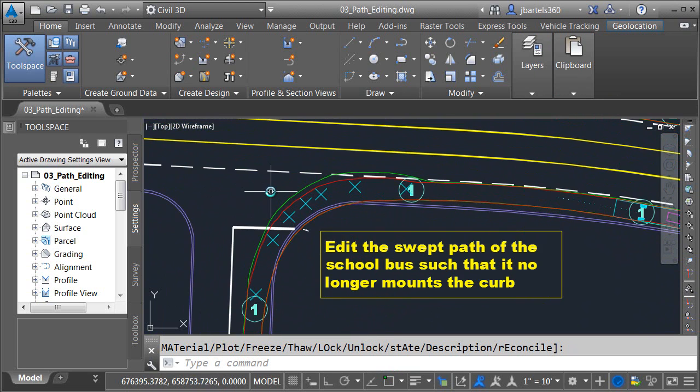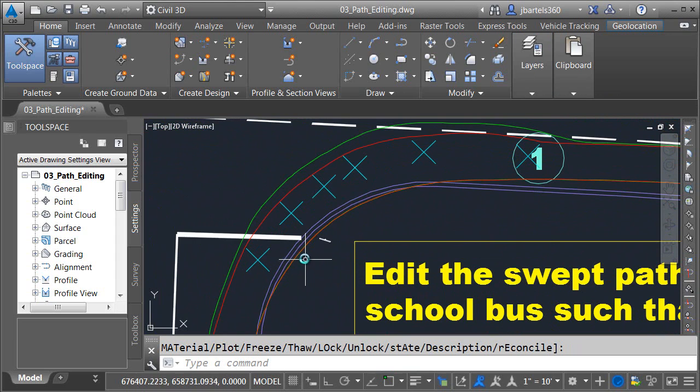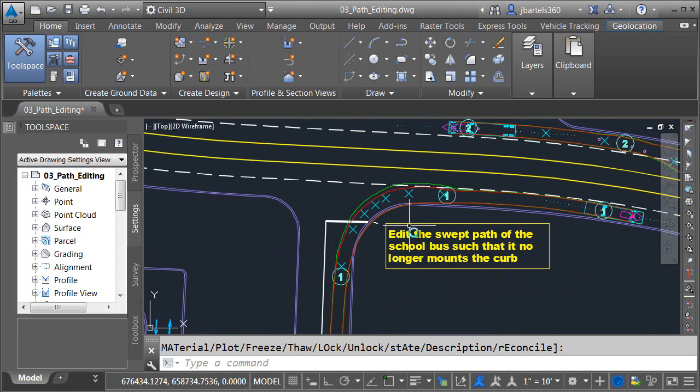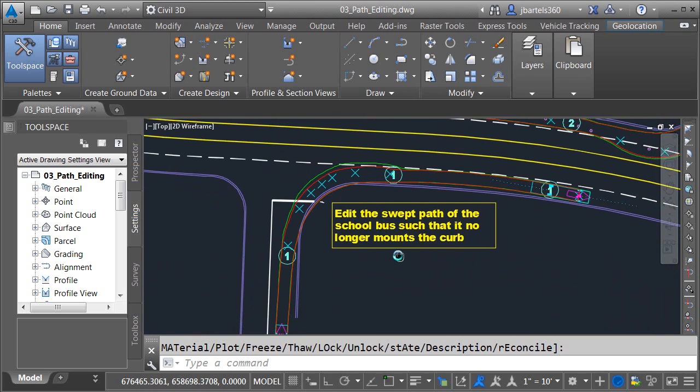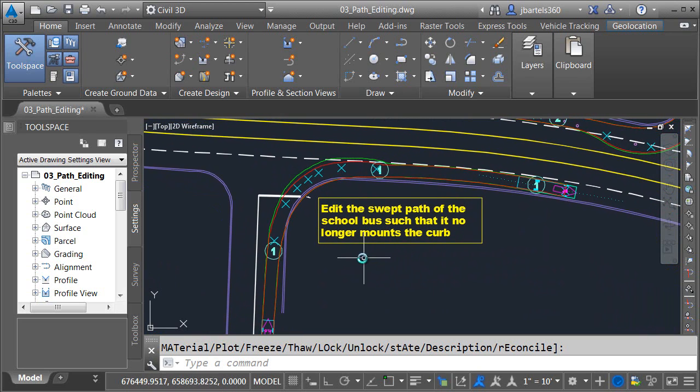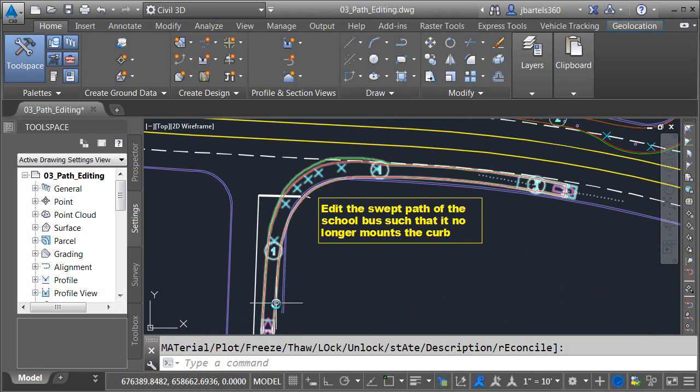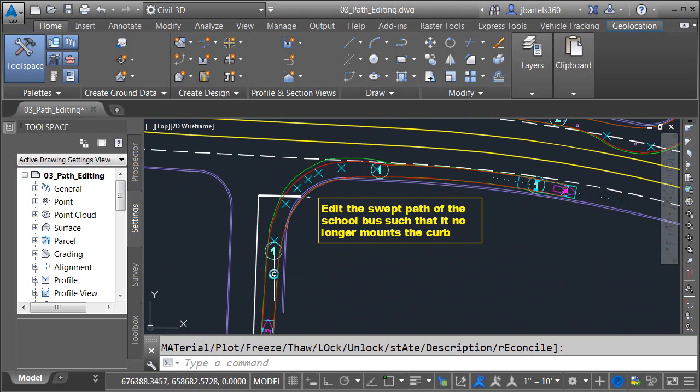If I zoom in we can see that based on the envelope both the vehicle body and the chassis are mounting the curb. What I'd like you to do is edit this path such that the school bus can successfully round this corner. Now just like before I am also going to give this a shot.